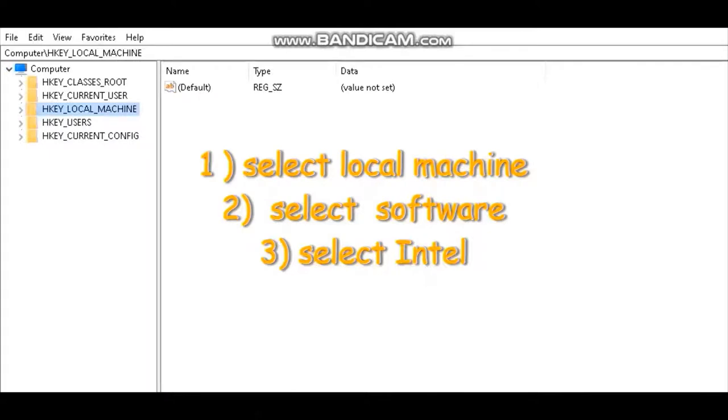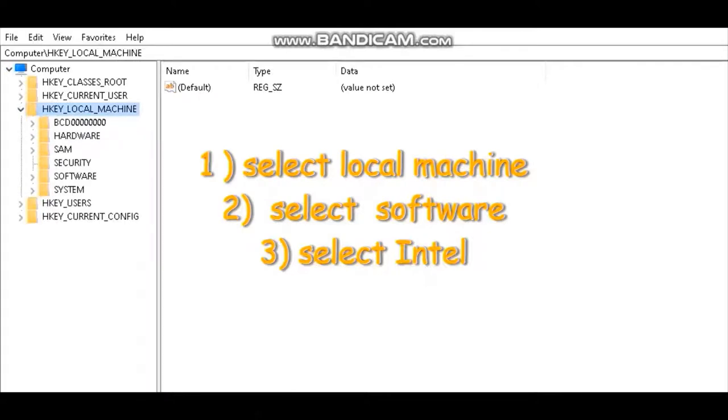Now select local machine, select software, select Intel.